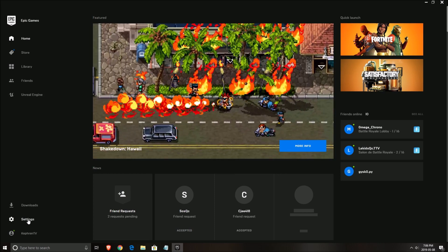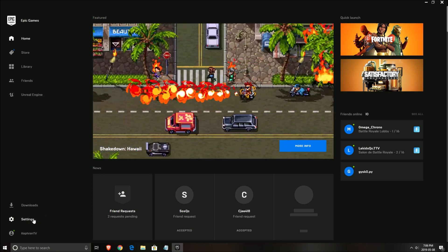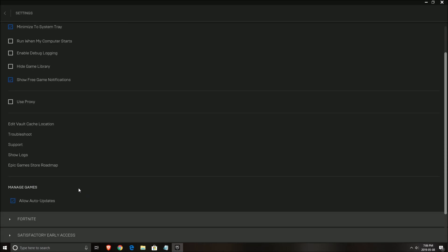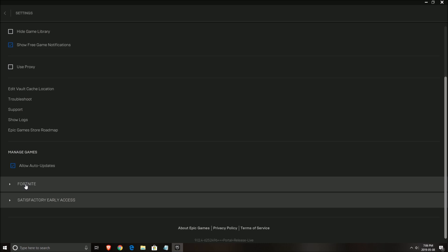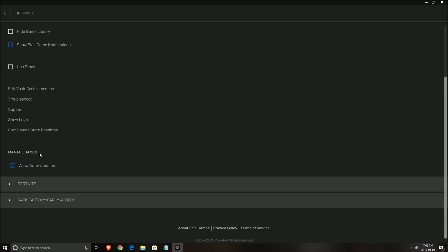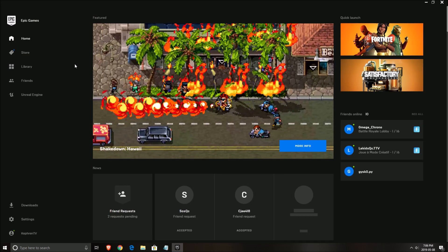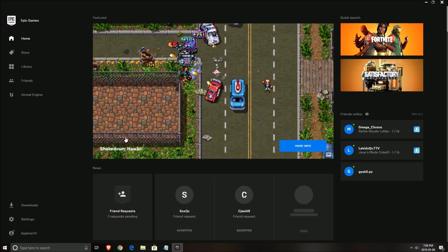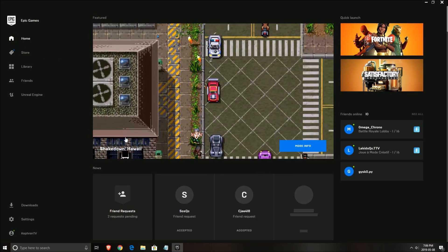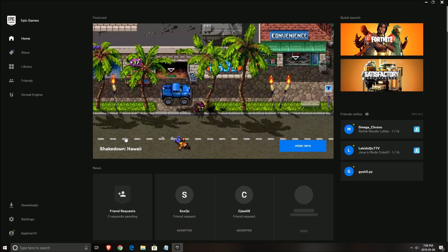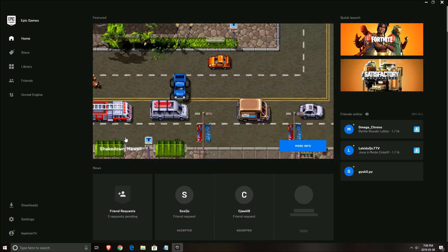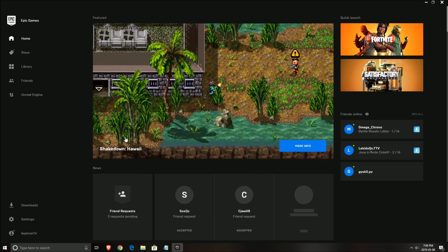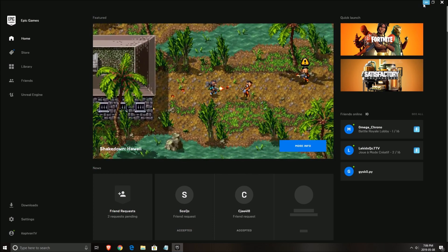So first of all, let's start with the launcher. You need to click on settings, go to Fortnite and click additional command line arguments and put this: use all available cores, no splash, and no texture streaming. After that, you just need to close it and each time you open the game it will use it automatically. I will put the command in the description of my video so you just have to copy paste.